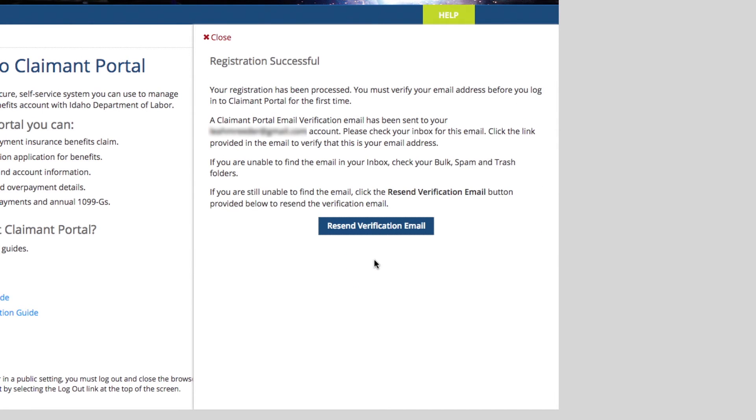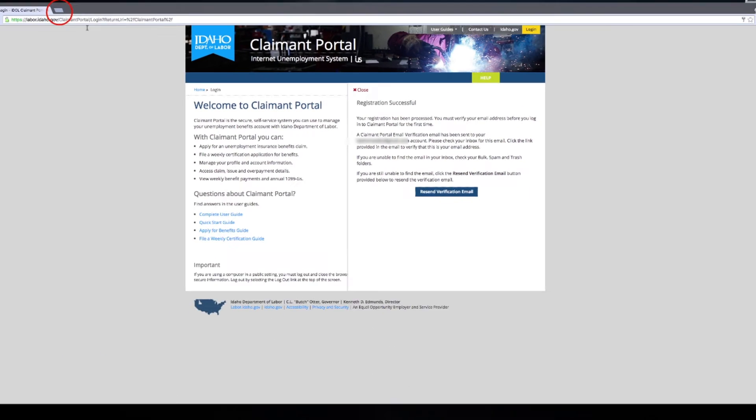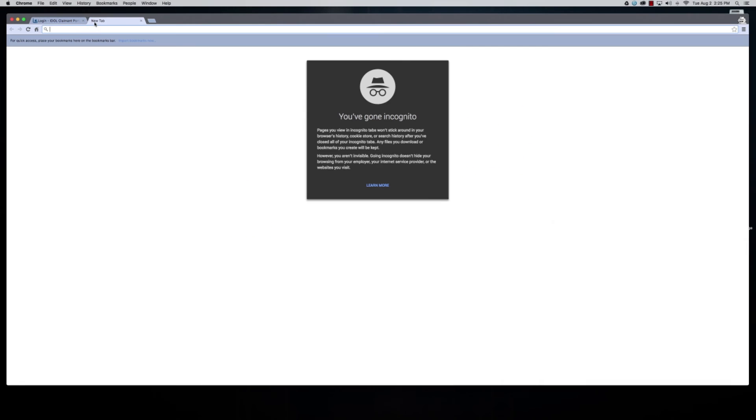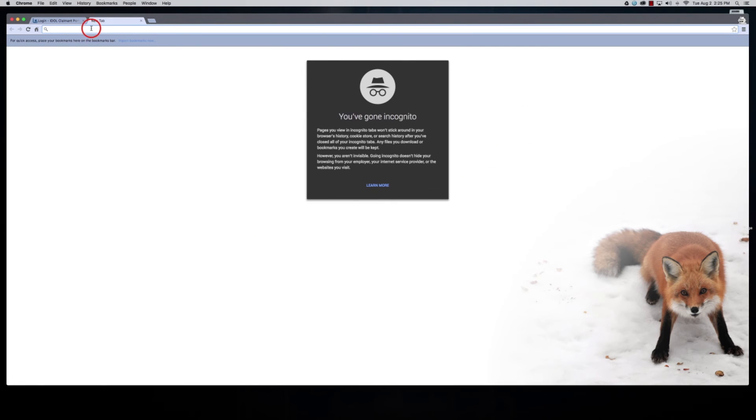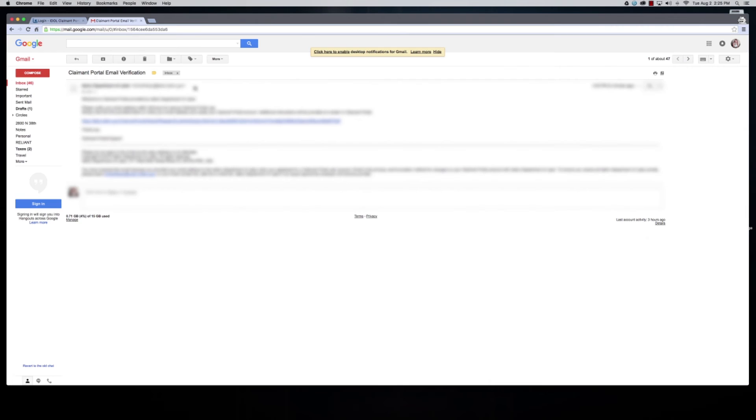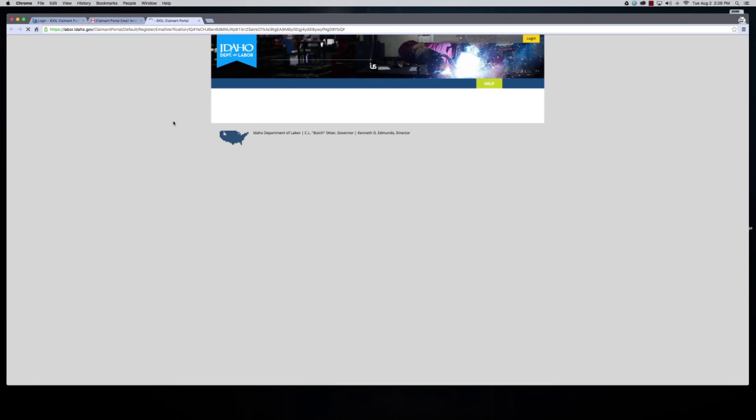Okay, so this basically tells you that it sent a verification to your email. You need to open up your email and look for a link from the Department of Labor. You have to click on this link within 48 hours. If not, you have to start all over. So basically just click on this link.